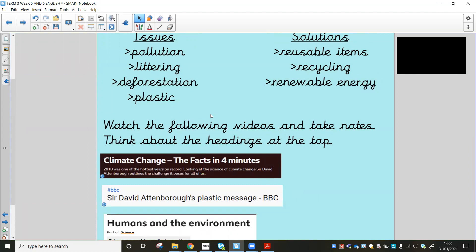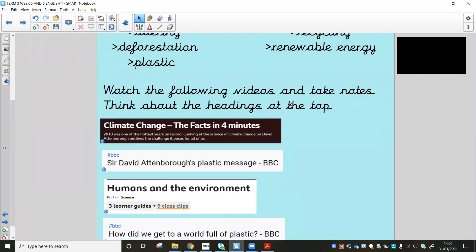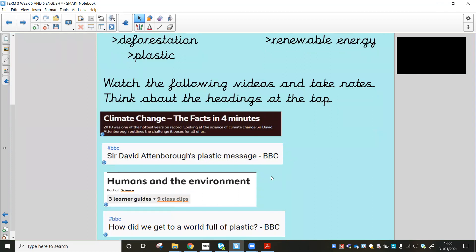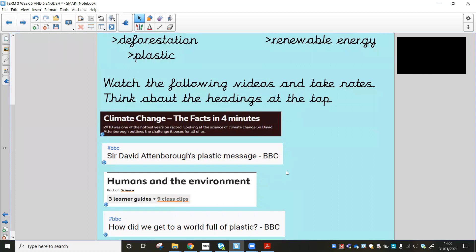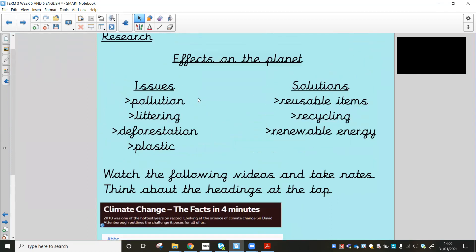So have a watch of these for today, take a few notes down, and then tomorrow's one, we'll be still focusing on this, but you'll do something slightly different for tomorrow's lesson. So four videos, take some notes, start thinking about what is affecting our planet, what are some of the issues, and what are some of the solutions after you've watched these four videos.